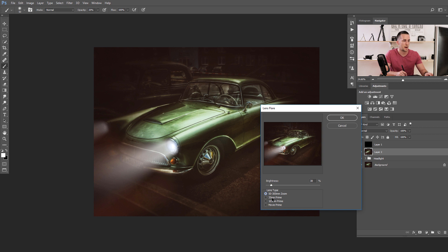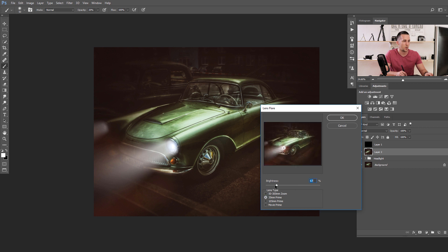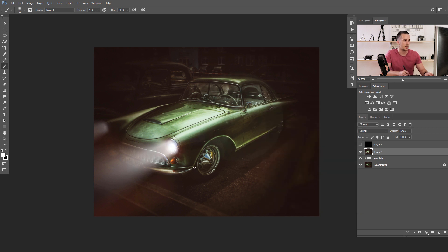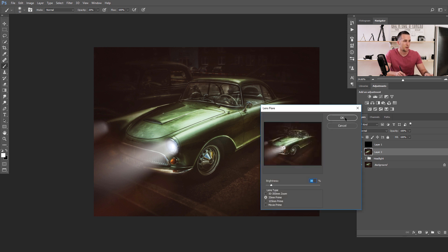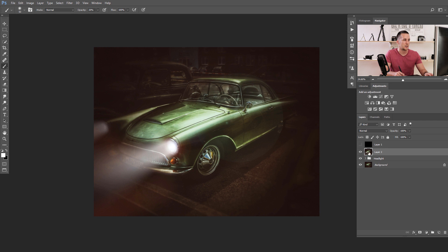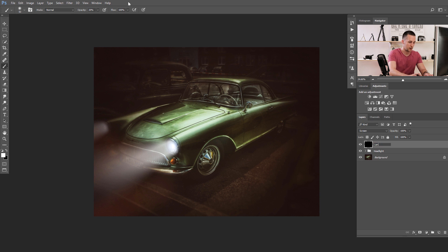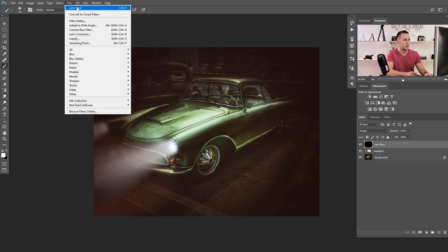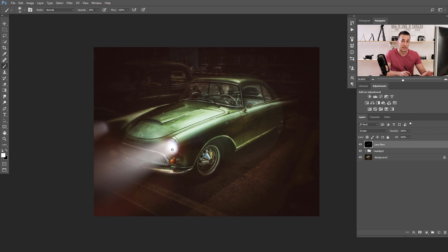Go to Filter > Render > Lens Flare — now you can see exactly where to place it. Put it right here on the headlight. You can choose different lens types and set the brightness. I'll use 35mm and put brightness around 30, then press OK. It's really nice. Now delete this merged layer, go back to the lens flare black layer, go to Filter again and press Ctrl+F or click the first filter in the list — the lens flare effect will be applied in the exact same position.